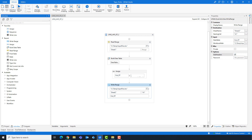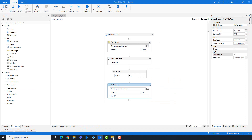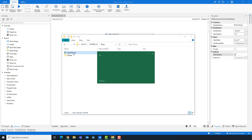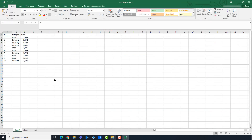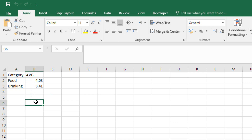I will run the code now to check the result. Let's open Excel to check the result. As you see, we have a new sheet. In this sheet we have the table — it's filled in as explained. We have both columns which I created in the Build Data Table activity. We have only two categories and the average for each category.